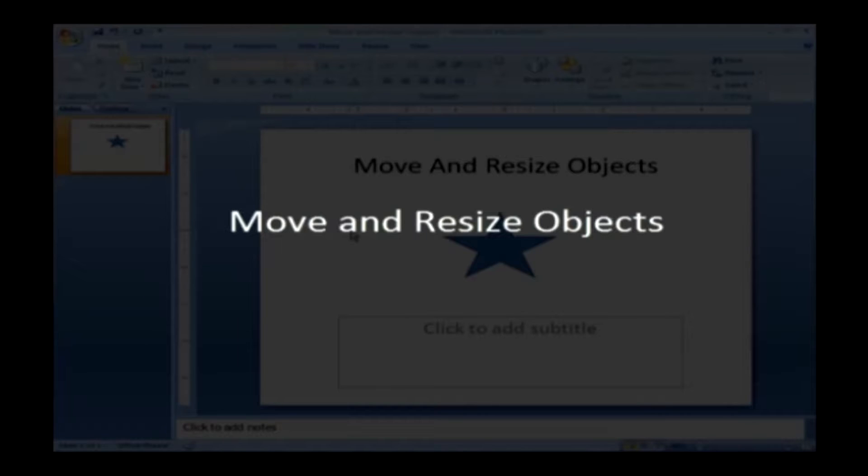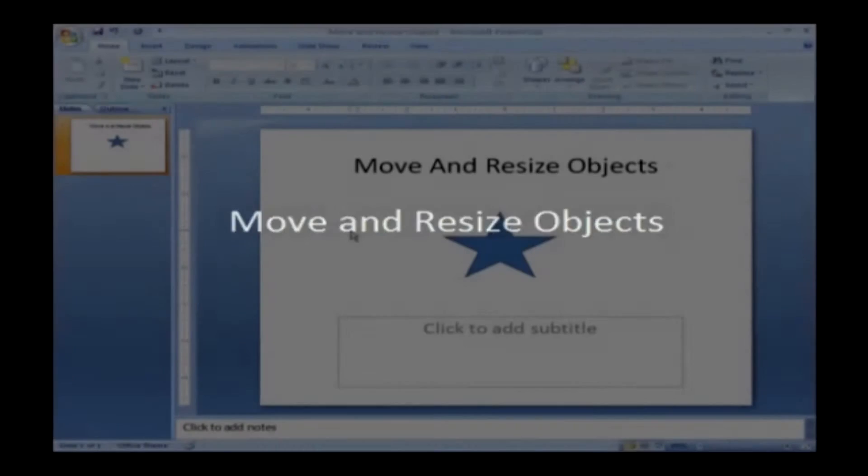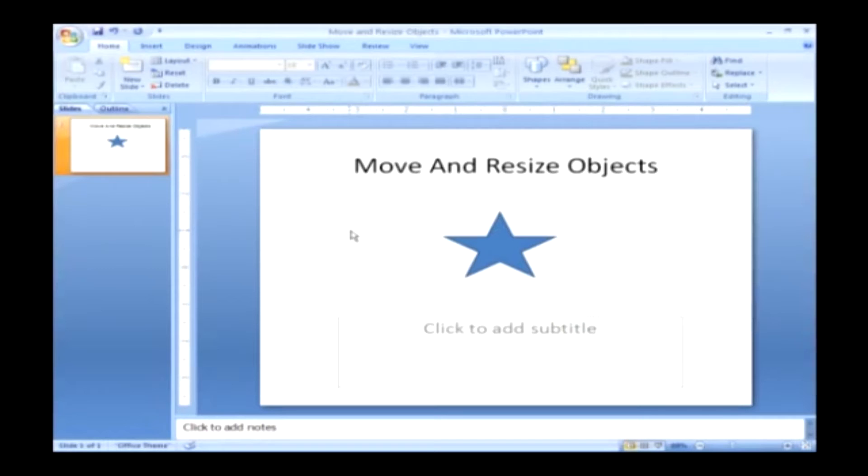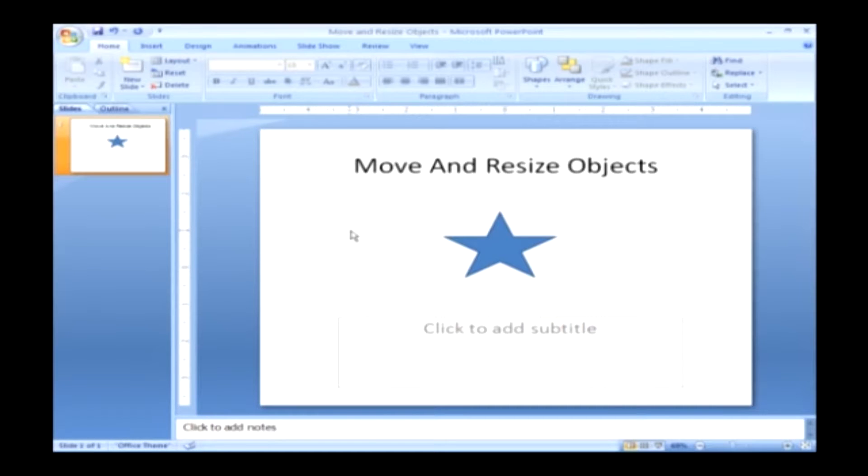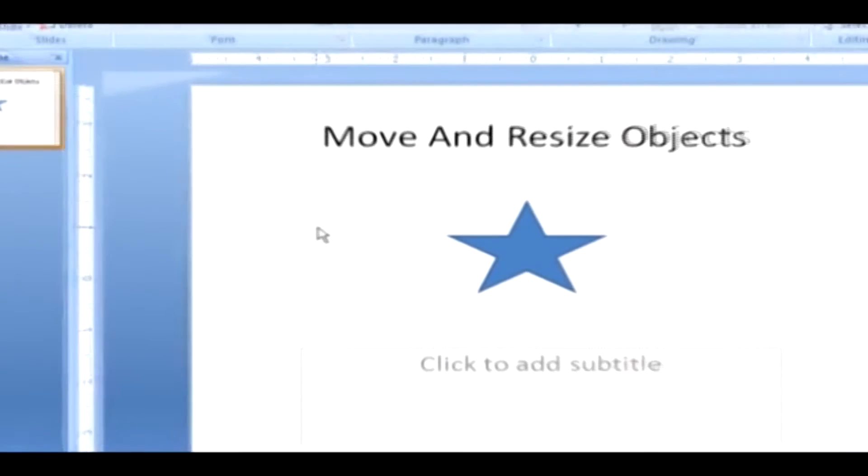Move and Resize Objects. Once you are done creating an object, you can change its appearance to meet your design needs by resizing, shading, adding shadows, and or creating 3D effects. Here are the steps to resize the objects.